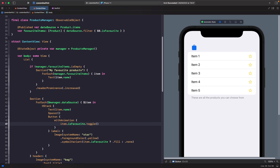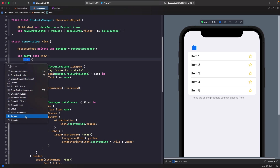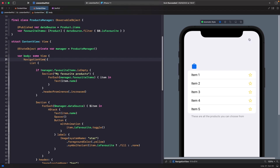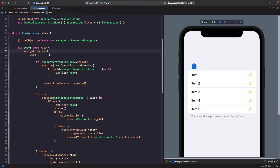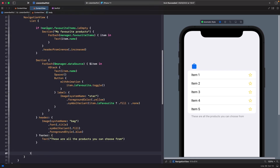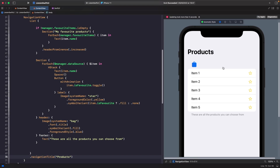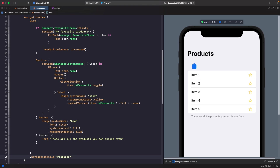Now let's add an edit button. First we embed our list inside a `NavigationView` — the easiest way is to hold Command and click on the list, then choose 'Embed', and replace the container type with `NavigationView`. We then add `.navigationTitle("Products")` as a modifier on the list itself, not on the navigation view, and we get the title and large navigation bar effect for free.